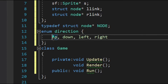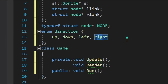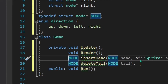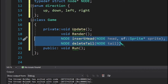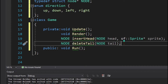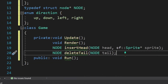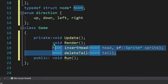The enum defines directions where up is zero, down is one, left is two, and right is three, so we can refer to directions by name rather than number. Next we declare two important methods: insert_head and delete_tail. These are the building blocks of our train animation. We implement forward movement by inserting a node at the head and deleting a node at the tail, so the train appears to move.